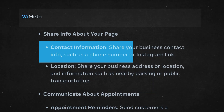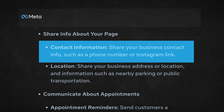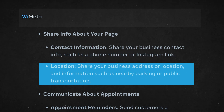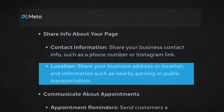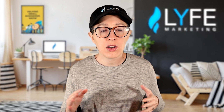The next category is share info about your page. You have contact information, where you can share your business contact info such as a phone number or Instagram link. And location, where you can share your business address and information such as nearby parking or public transportation. Remember, these are all automations — when we talk about sharing your contact info or responding to feedback, we're talking about automated replies sent on your behalf based on conditions you set in advance.